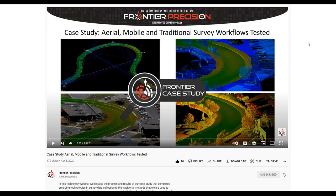Regarding modules needed: you do not need the mobile mapping module for automated feature extractions — the mobile mapping module is used for the registration side. The scanning module in TBC is what you need for automated extraction, automated classification, and those types of tools.